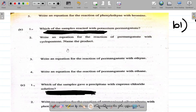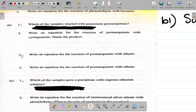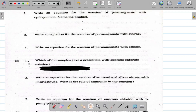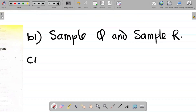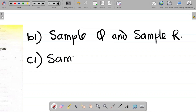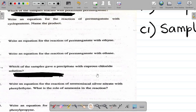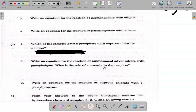B2: write an equation - we've done this already in the A part which I just corrected. B3: write an equation for the reaction of permanganate with ethyne - we've done that. Also number 4, we've done that. C1 says: which of the samples give a precipitate with cuprous chloride solution? For C1, the answer will be one of Q or R. Of those two, one of them gives a precipitate with cuprous chloride. Let's say sample R gives the precipitate.